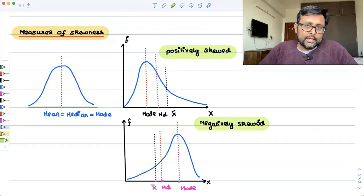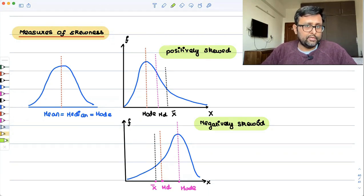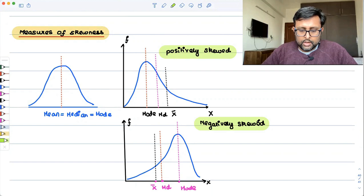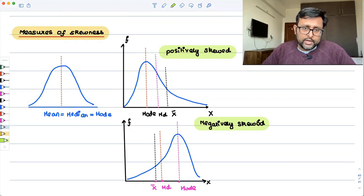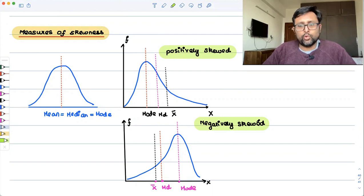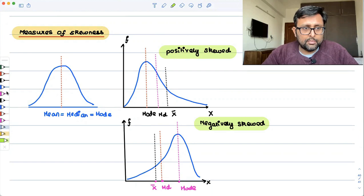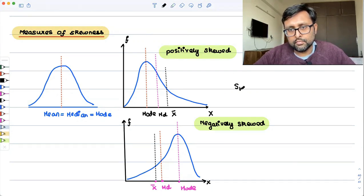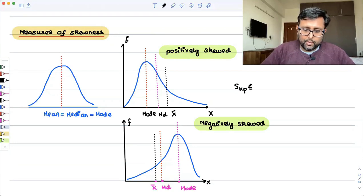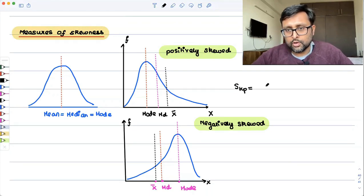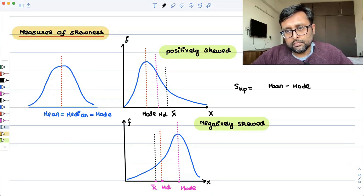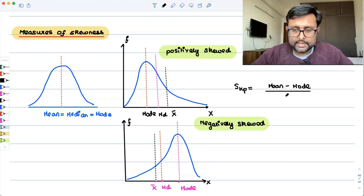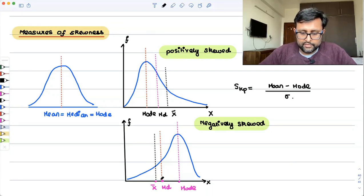So there is the first measure of skewness, which is Carl Pearson's measure of skewness, which measures the distance between mean and mode — the divergence of mean from mode. Carl Pearson's measure is: SKP = (mean minus mode) upon standard deviation.